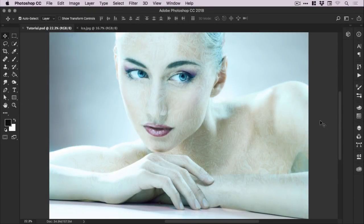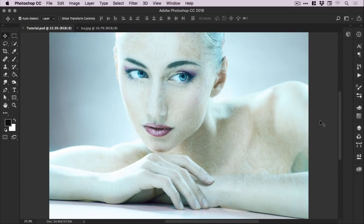Hey guys, you're watching Dansky, the place to be to develop your creative skills. In this tutorial we're going to learn how to create an ice skin effect in Photoshop.